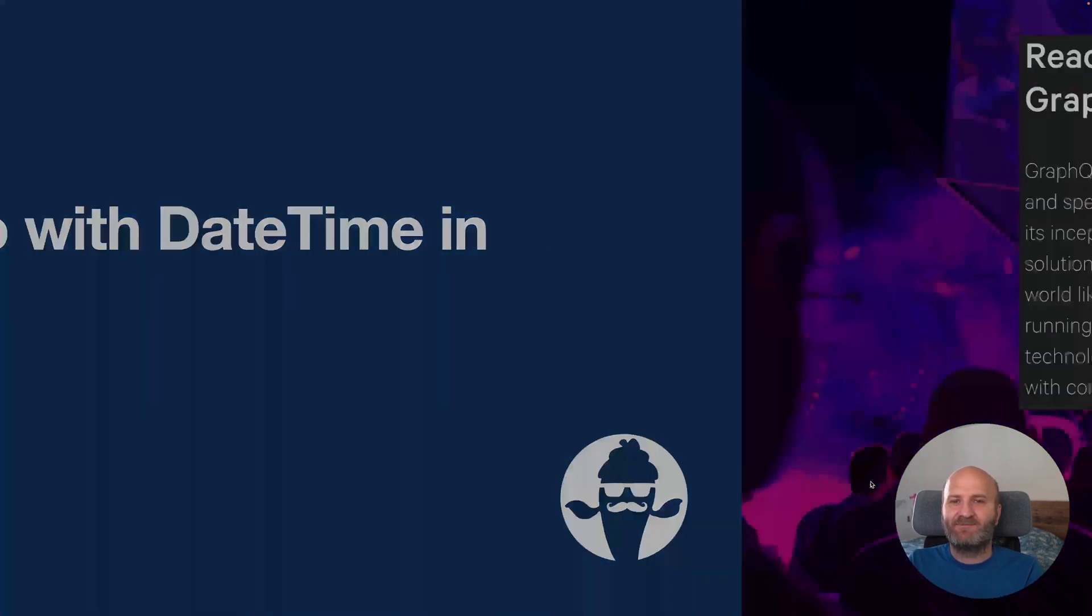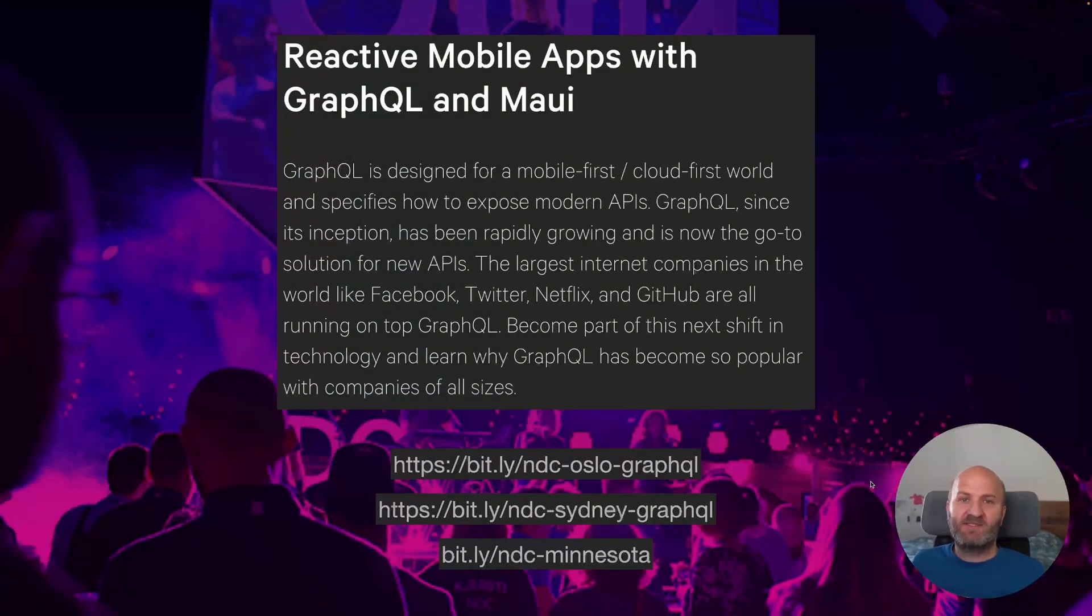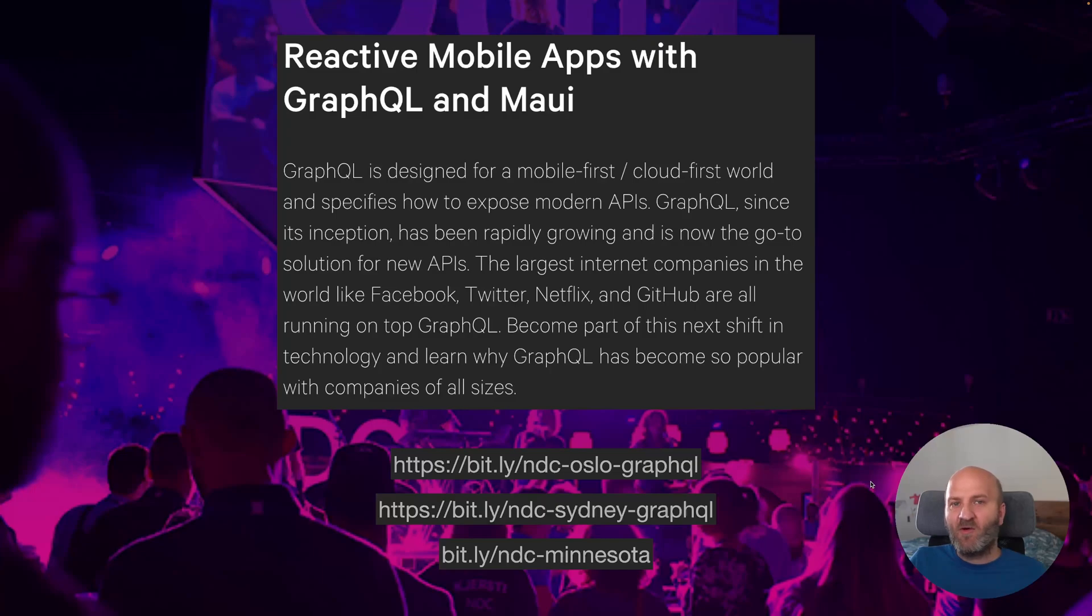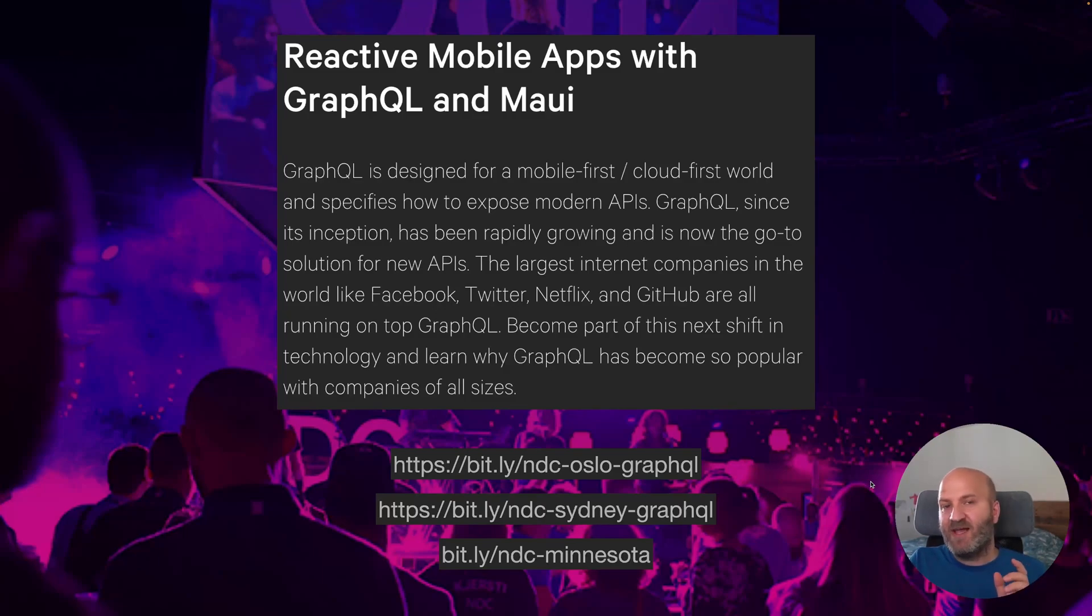Before I get started, we are running workshops at NDC Oslo, NDC Sydney and NDC Minnesota. So if you want to learn all about hot chocolates, strawberry shake, Maui or RelayJS, join us at the NDC conferences and let's have a fantastic two-day workshop.